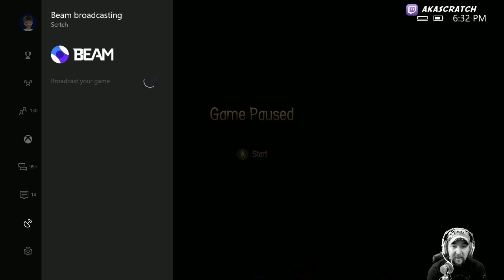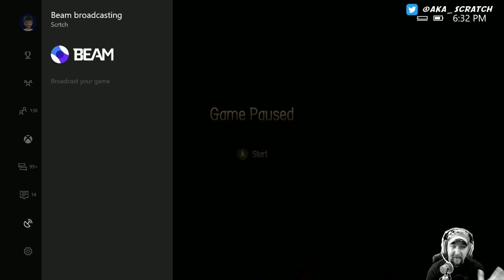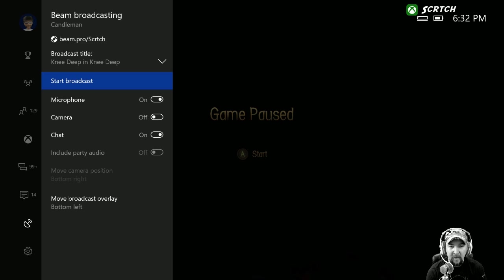It takes a little bit to load. It was faster the other day, so I don't know if they're tweaking stuff, but again, this is not the final product.